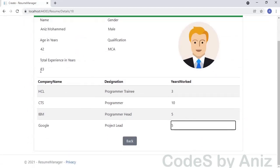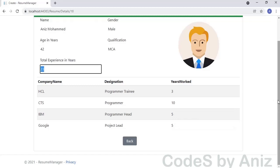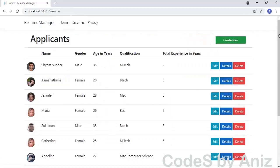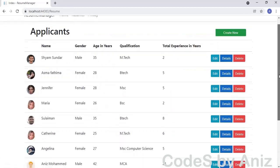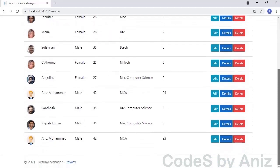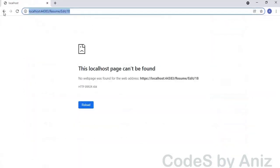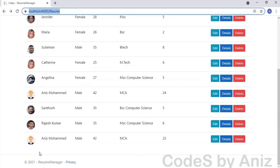When we click the Edit button, we get an error saying the local host page cannot be found, because we have not yet created the edit module. So let's do it. Making YouTube videos takes a lot of time and effort, so please like, comment and share this video. Please do not forget to subscribe to this channel and press the bell icon to get notified.